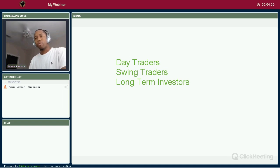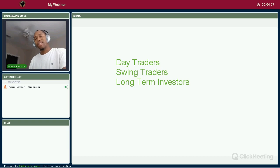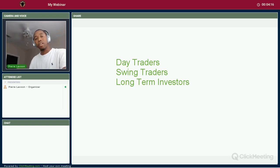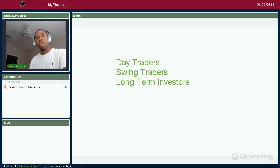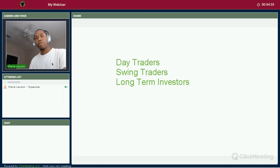Swing trading is ideal for people who work — if you have a job and don't have the time to watch the charts all day. Swing trading requires less maintenance. You just need to check on your positions on a daily basis, sometimes throughout the day or at the end of the day, just to track the health of your positions. Swing trading gives you flexibility and is really suitable for people who work and can't trade full time.